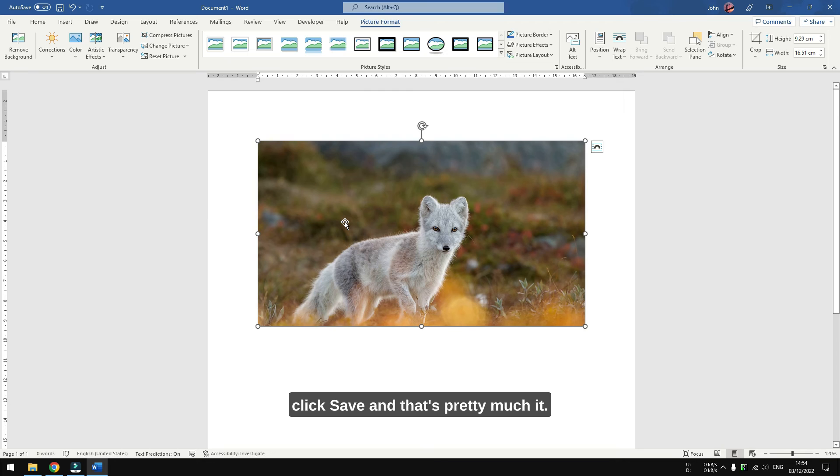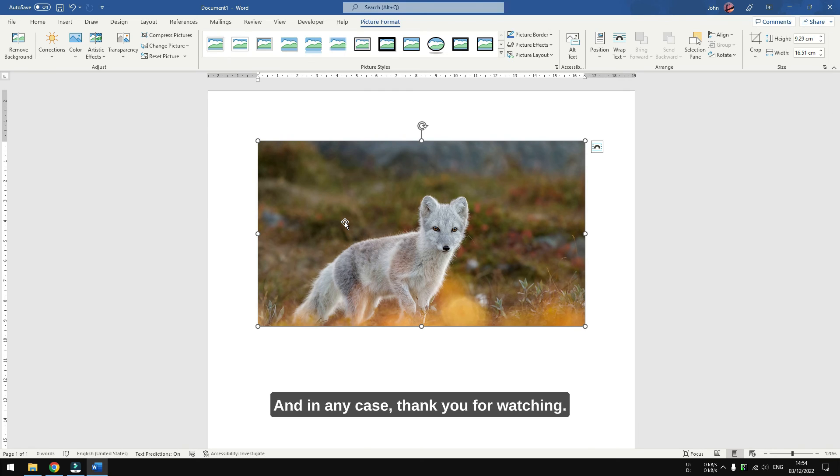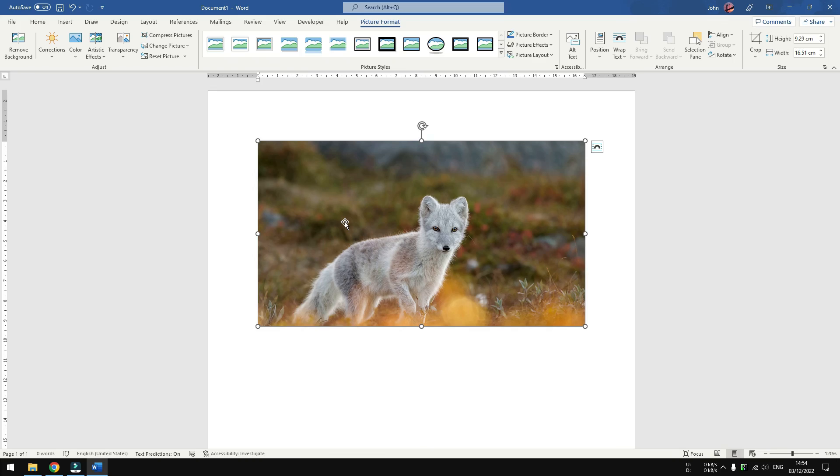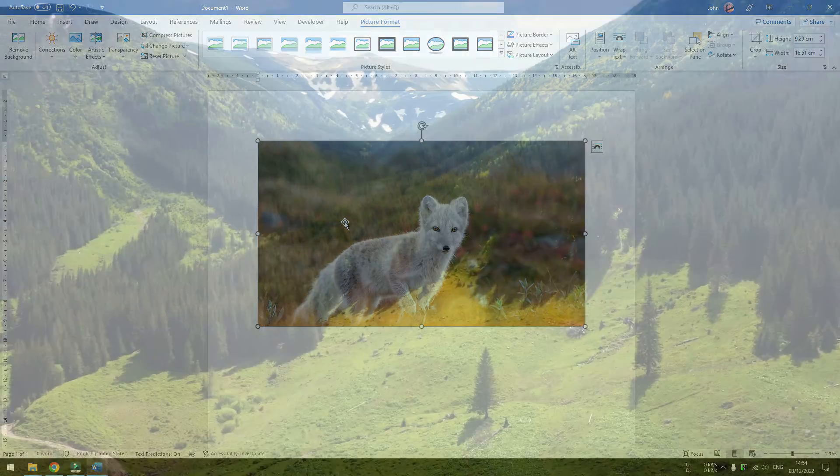And that's pretty much it. I hope this video helps you, and in any case, thank you for watching.